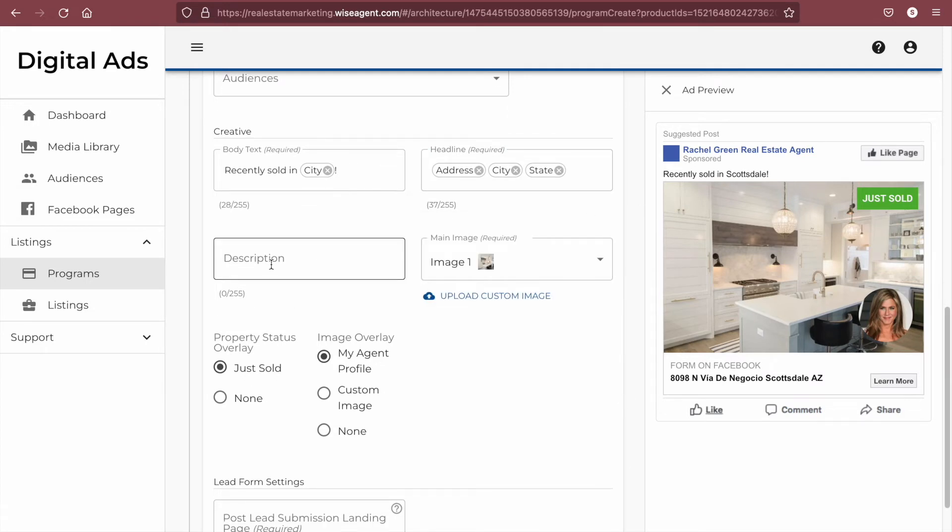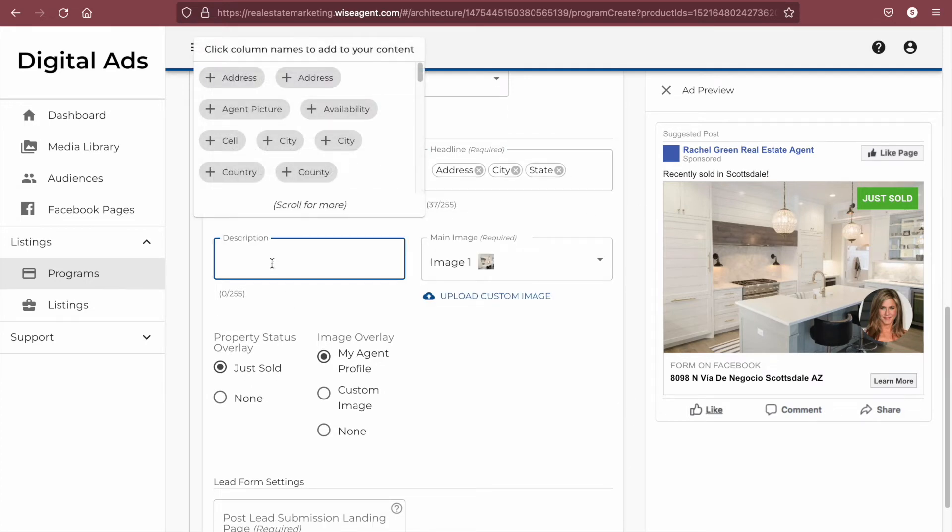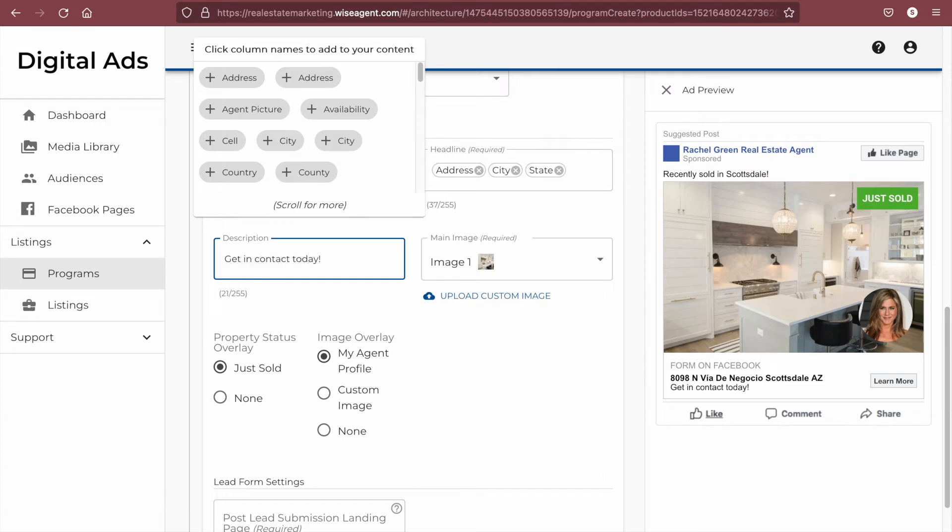Next is the description, which will appear underneath the headline. This text can also be cut off, so be sure to keep it short.